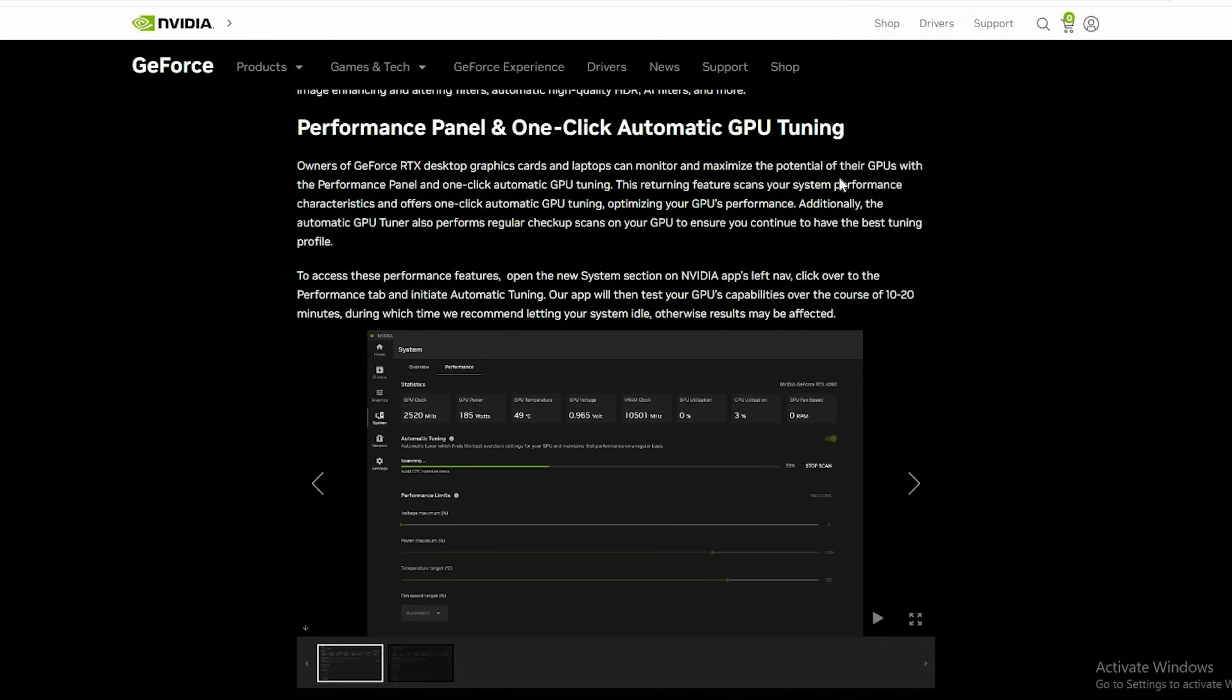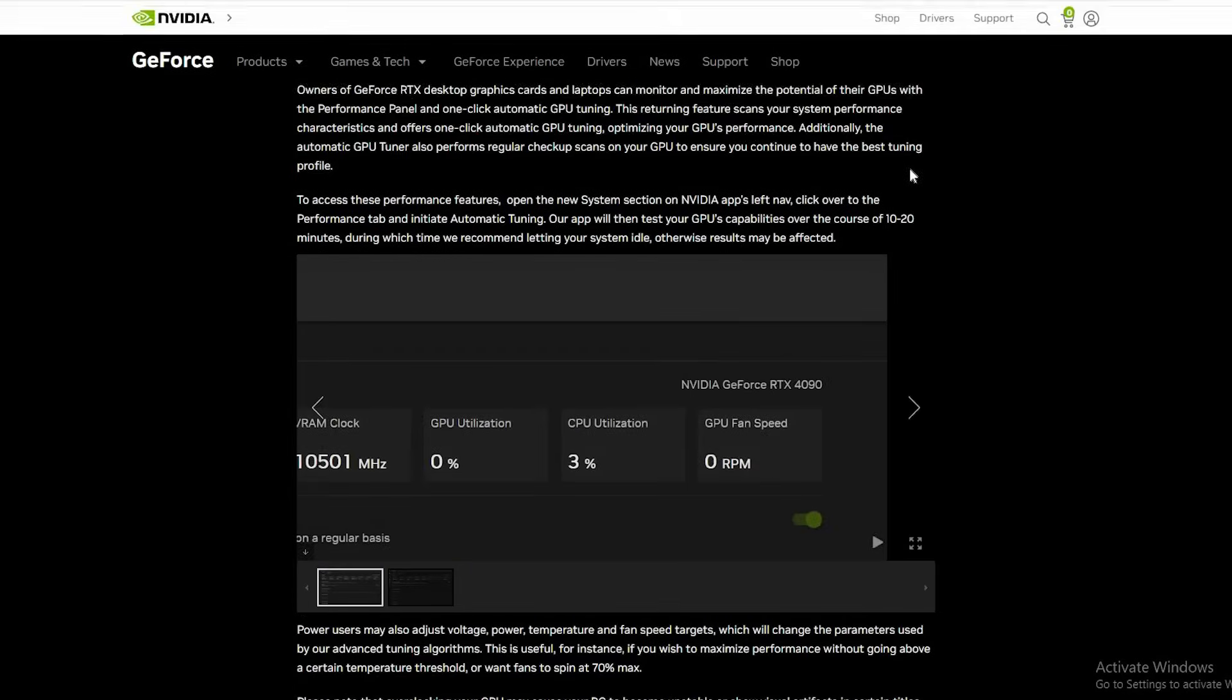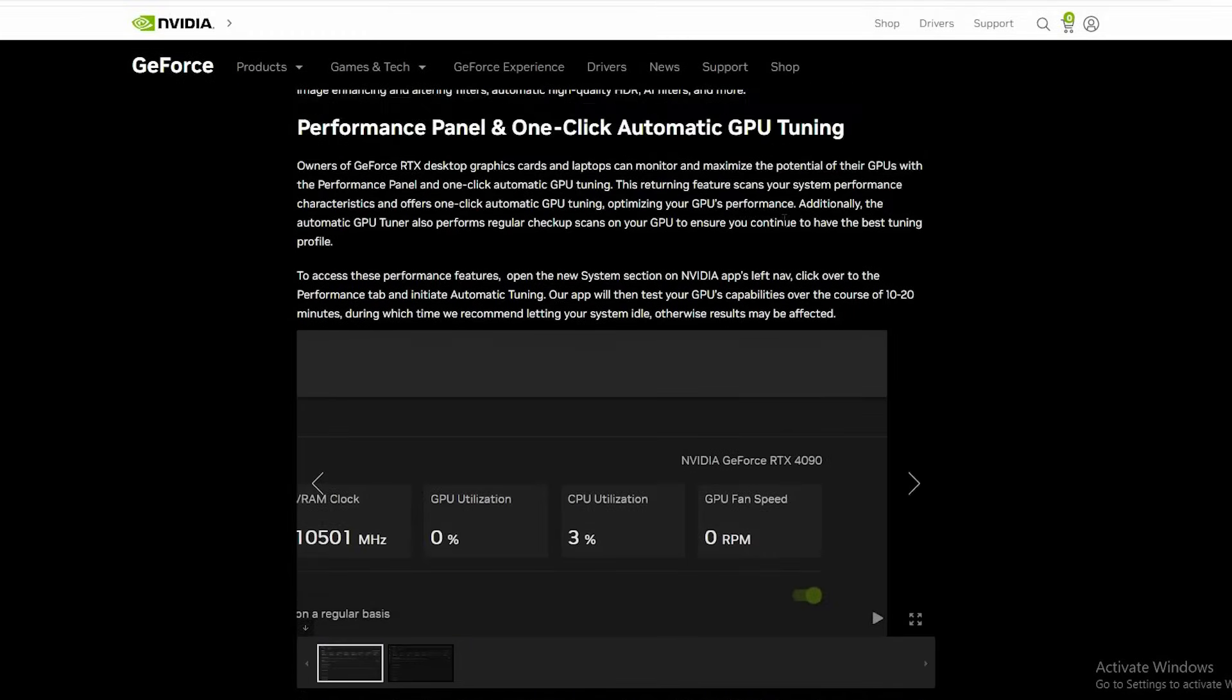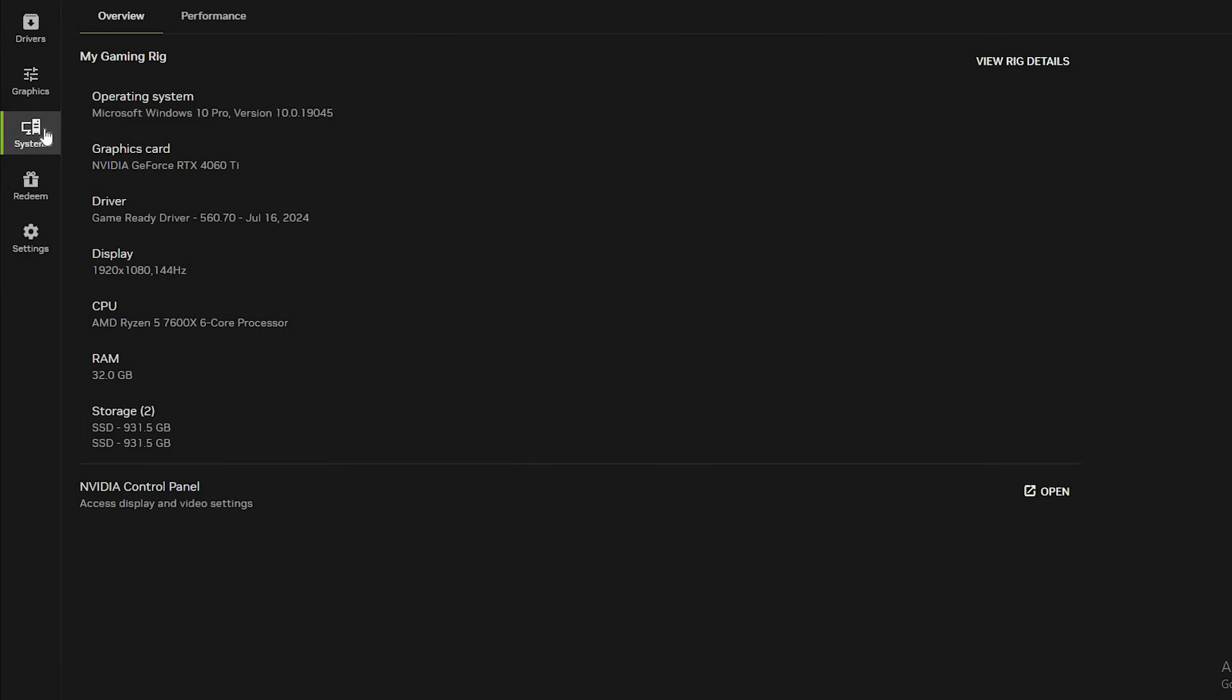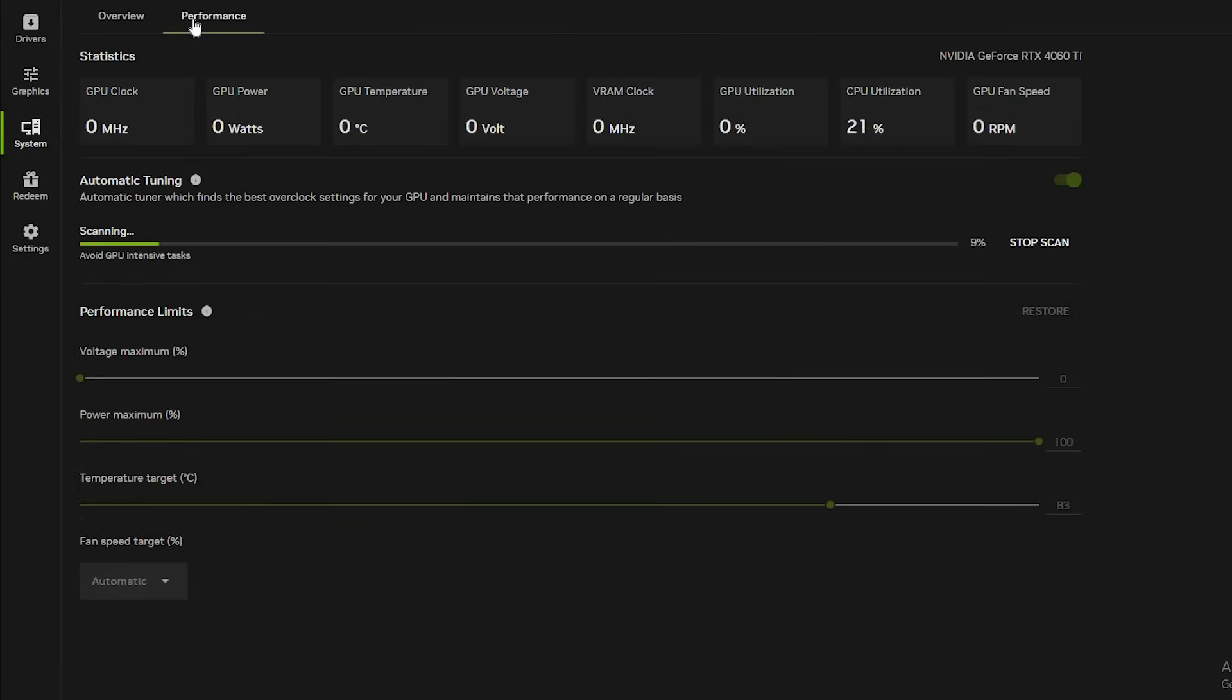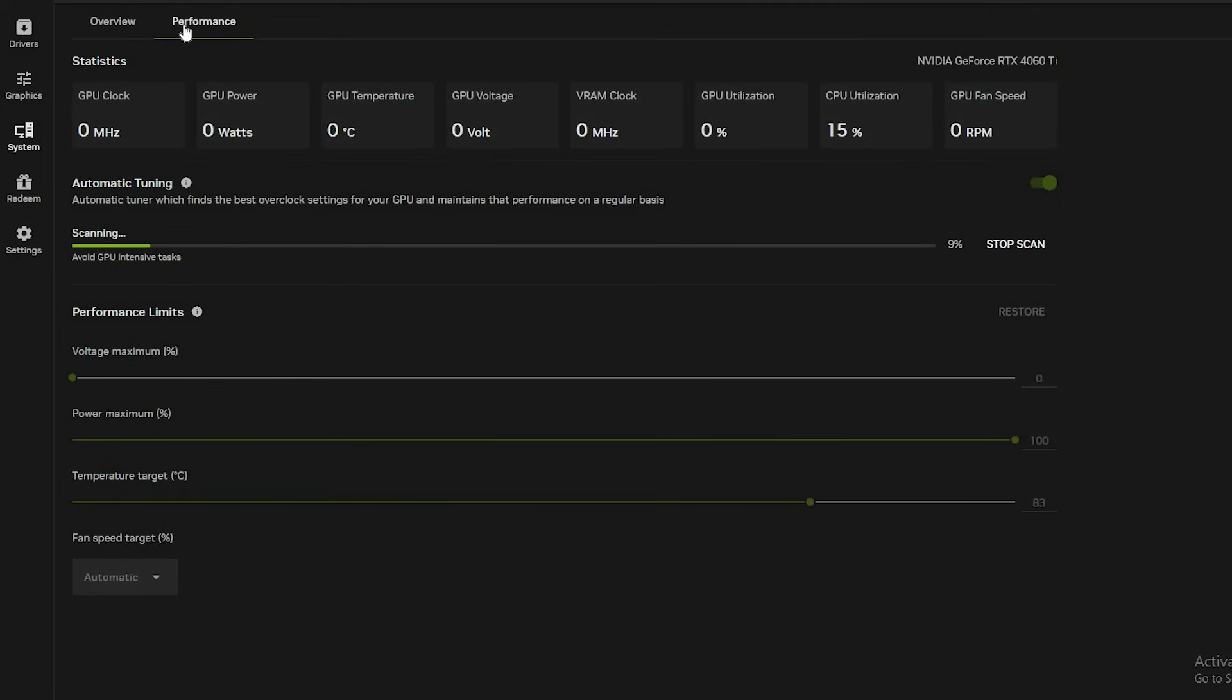With the latest update in the NVIDIA app you can automatically overclock your GeForce GPU with a simple click. What's cool about this is that they've said that automatic tuning will not damage your GPU or invalidate its warranty. So there is no risk of damage. So you can forget about going out of your way to trying to overclock your system to get the performance boost you are after.